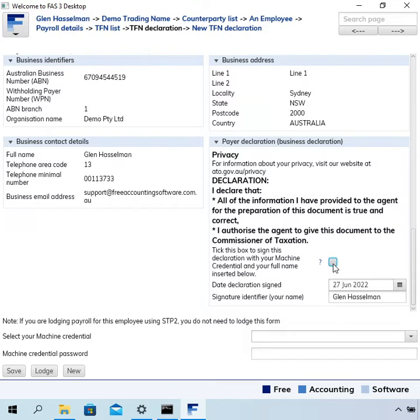If you don't agree to the declaration, it won't get lodged. It will cause an error.